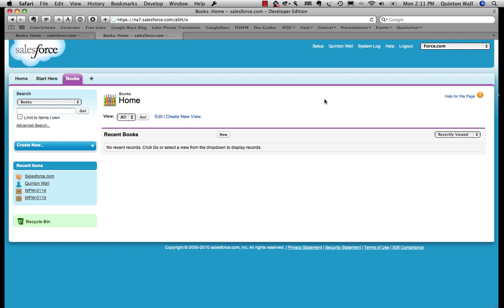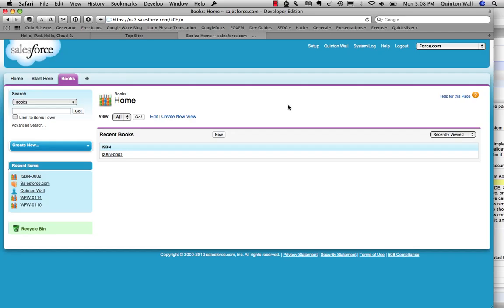In addition to the ability to create custom objects like we just did, the force.com platform also provides a number of database services, including the ability to access the data model however you need, programmatically, through the generated UI, web services, etc.